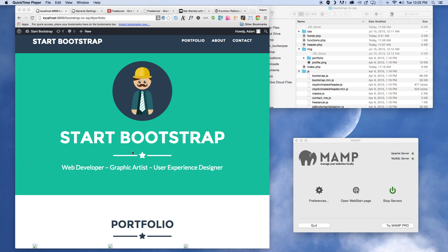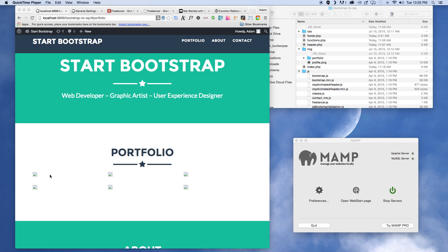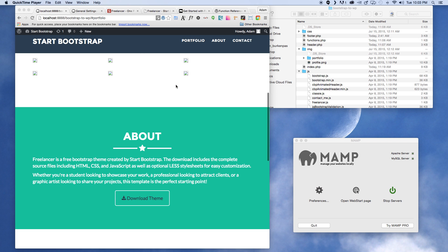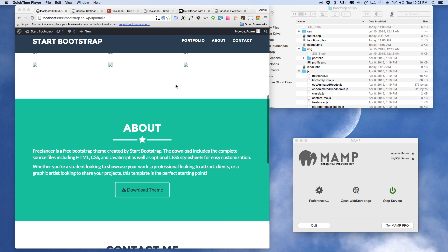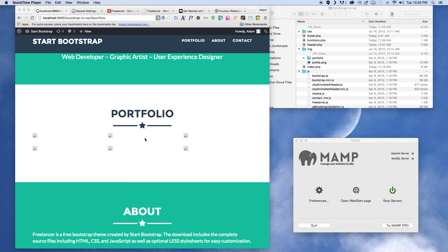When we last left off, we went ahead and made the title and tagline editable from the admin menu. Now what we're going to do is start making the portfolio populate with images placed from the admin area as well. This current Bootstrap theme does not have a blog element to it, so we're going to make our blog this portfolio area — it's a bit of hacking it, but we're going to make it work.